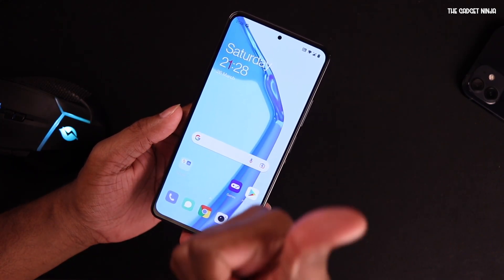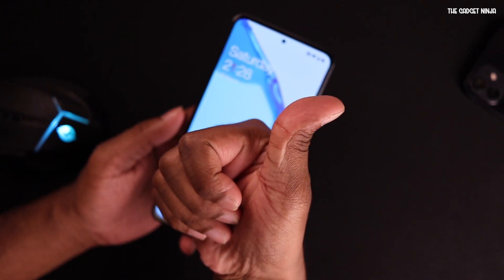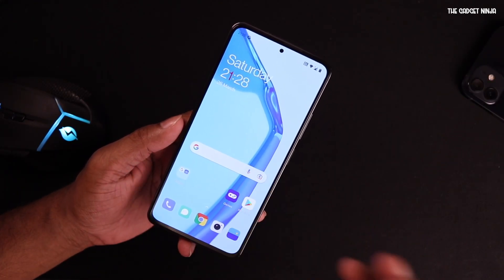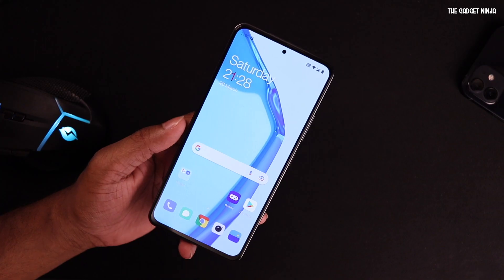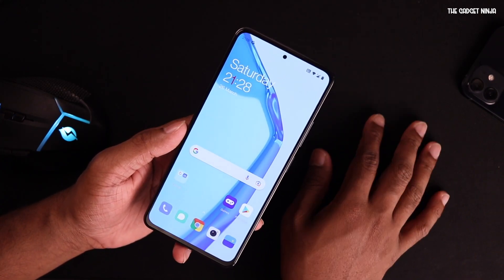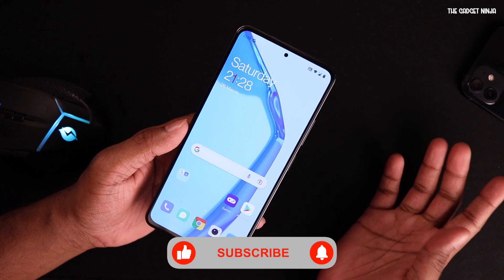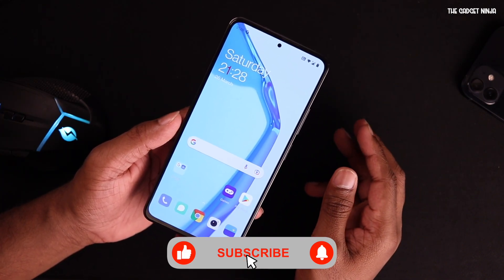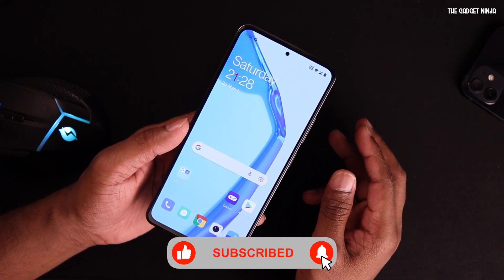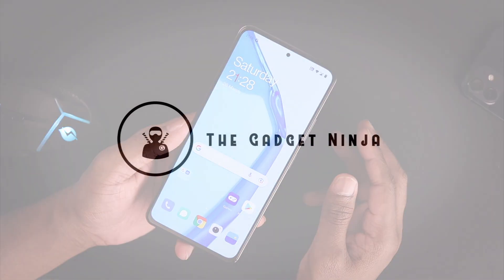If you liked the video, go ahead and hit the like button. Comment for any queries regarding this ROM or any other ROM, and if you want me to try another ROM, let me know in the comments. Hit that subscribe button and the bell icon so you don't miss any future videos. Thanks a lot for watching — I'll catch you in the next one.